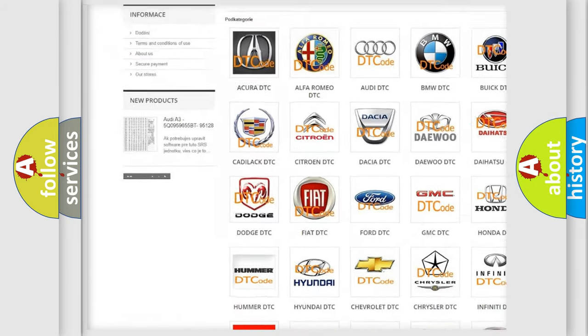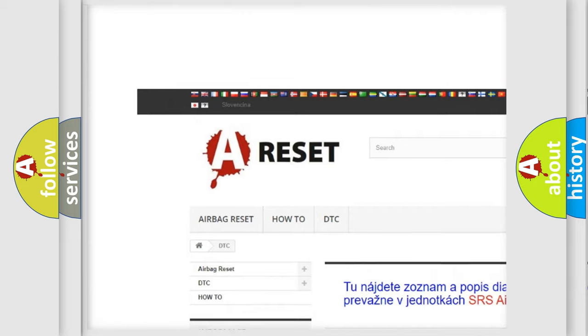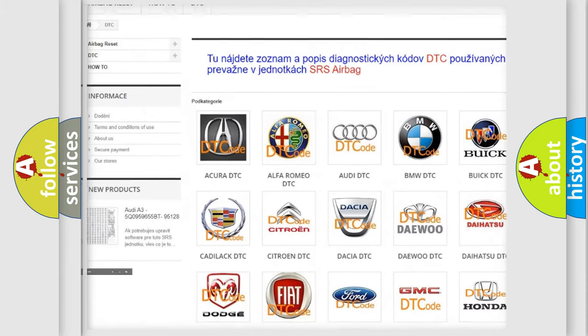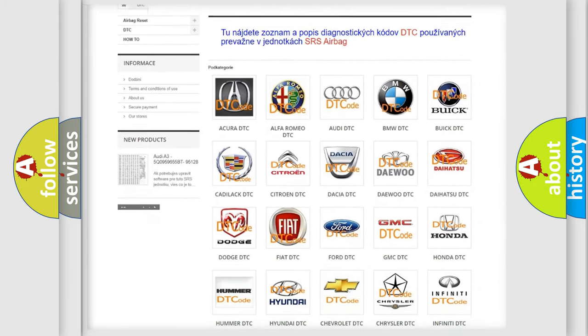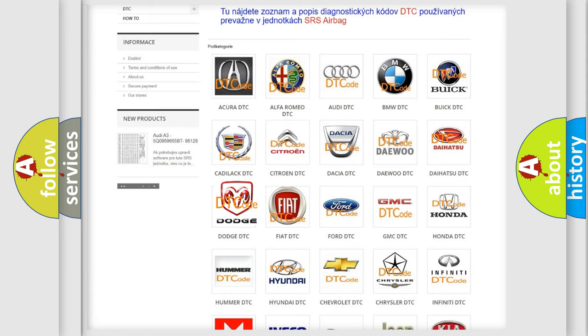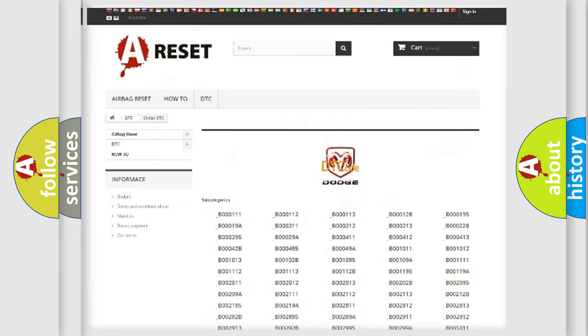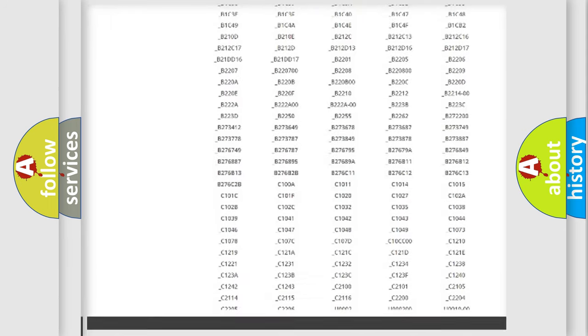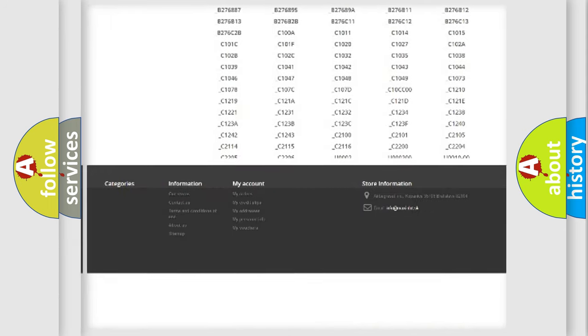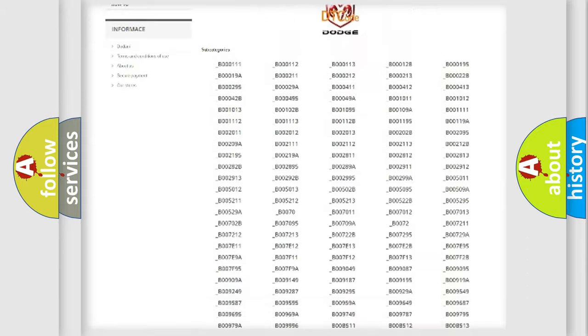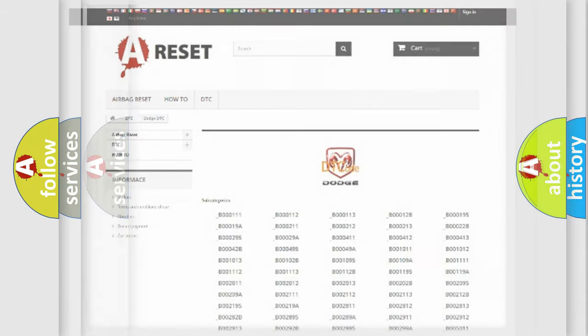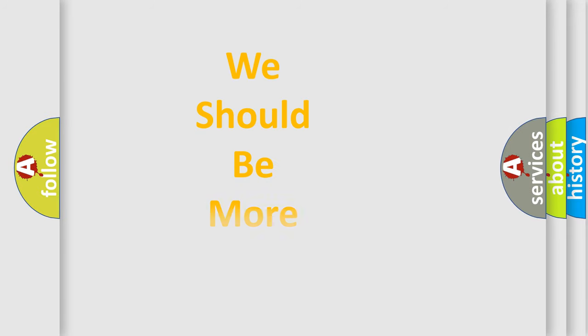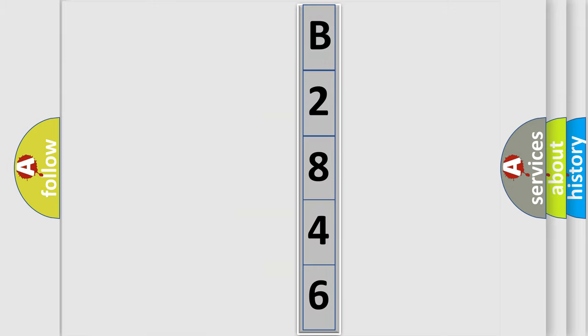Our website airbagreset.sk produces useful videos for you. You do not have to go through the OBD2 protocol anymore to know how to troubleshoot any car breakdown. You will find all the diagnostic codes that can be diagnosed in Dodge vehicles, and many other useful things. The following demonstration will help you look into the world of software for car control units.